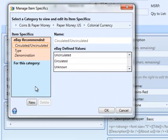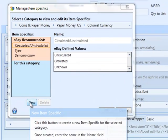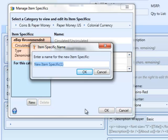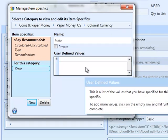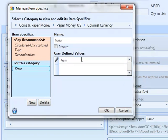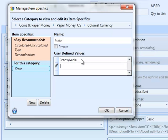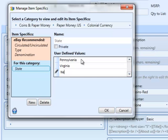So that opens our manage item specifics window where we can say we want a new item specific. We'll give it the name of state. Click OK. And then we can enter the different states that we want to appear in the drop-down. In this case, Pennsylvania, Virginia, and New York. Click OK.